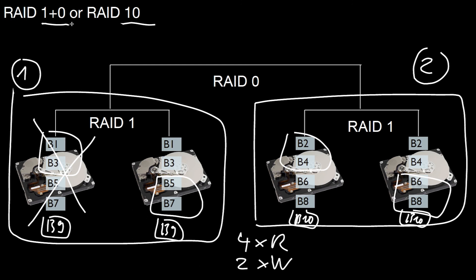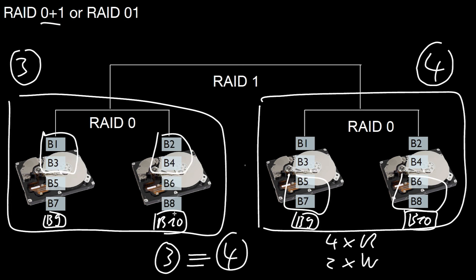As we have seen before in this RAID level one plus zero, if you lose both of the hard disks in a black box, then you lose some of the data. In a RAID zero plus one configuration, if you lose an entire black box, which means both of those hard drives, of course, you can still go to another black box.